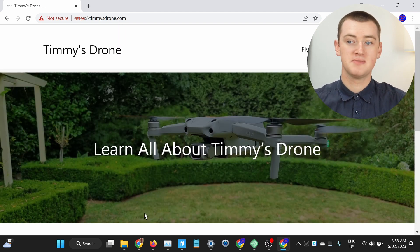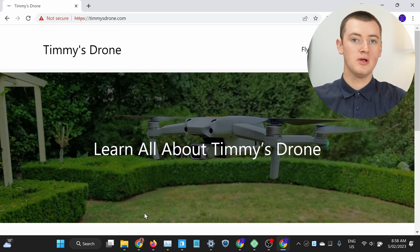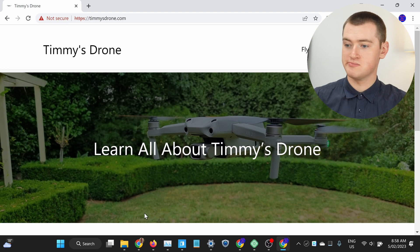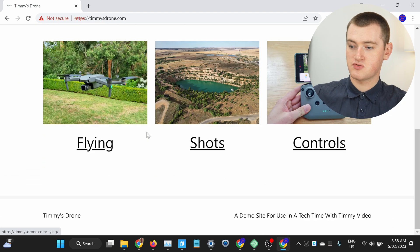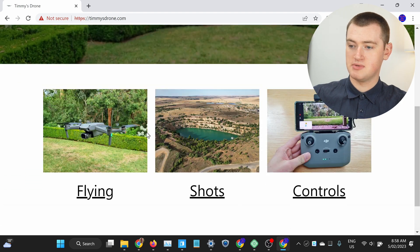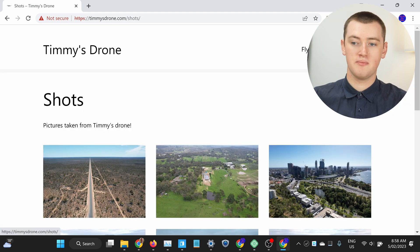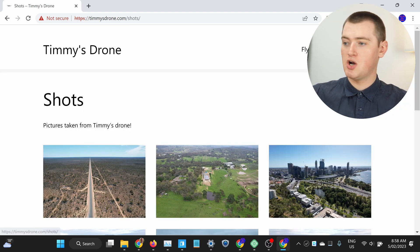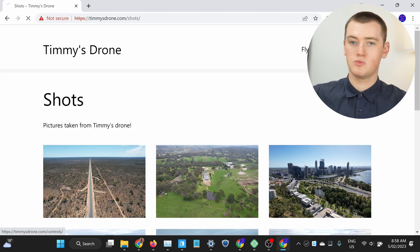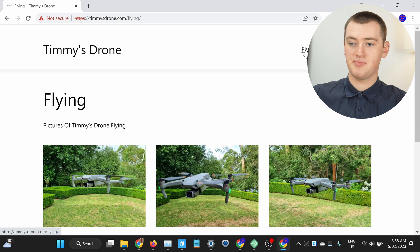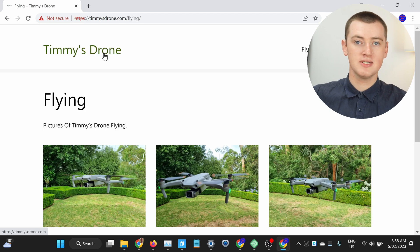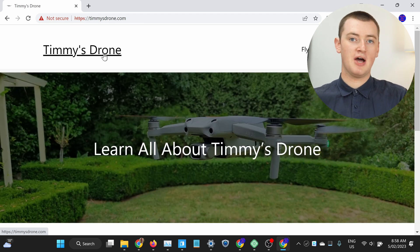And now the website will load as normal. So you can scroll around and look at whatever you wanted to look at and click to different pages, and all of the pages will load. And that's really all there is to it — now you can just browse the website like you normally would.